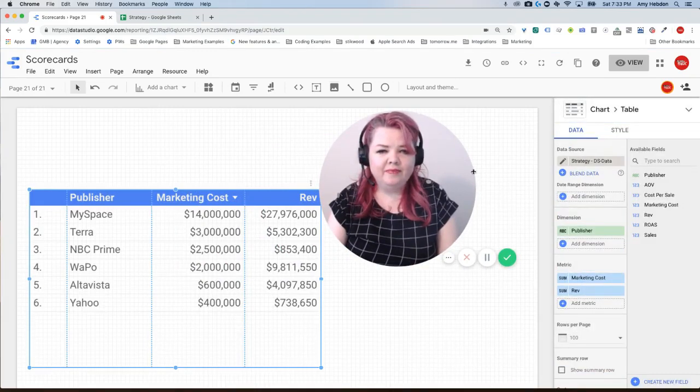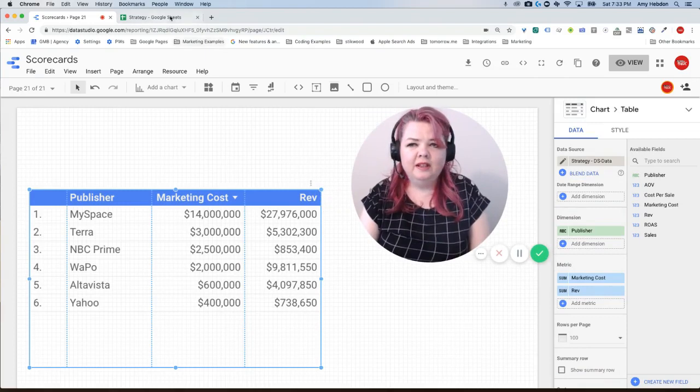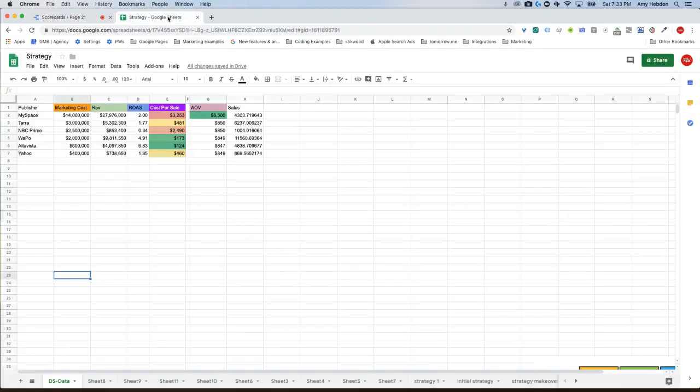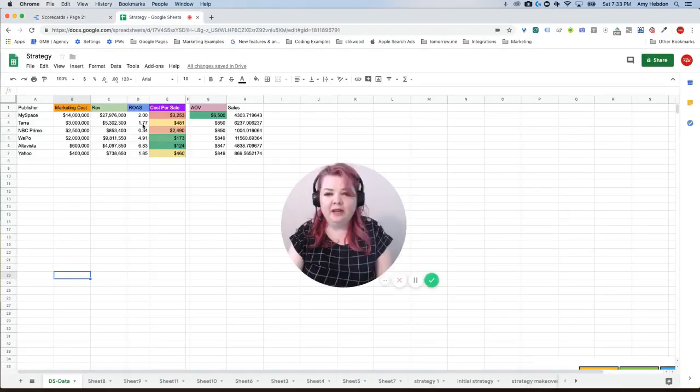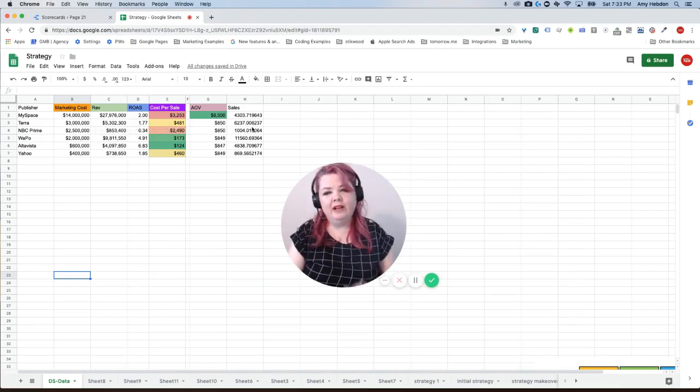Okay, so I am going to look at what I have in my sheet here. I've got my marketing cost, revenue, ROAS, cost-per-sale, average order value, and sales.